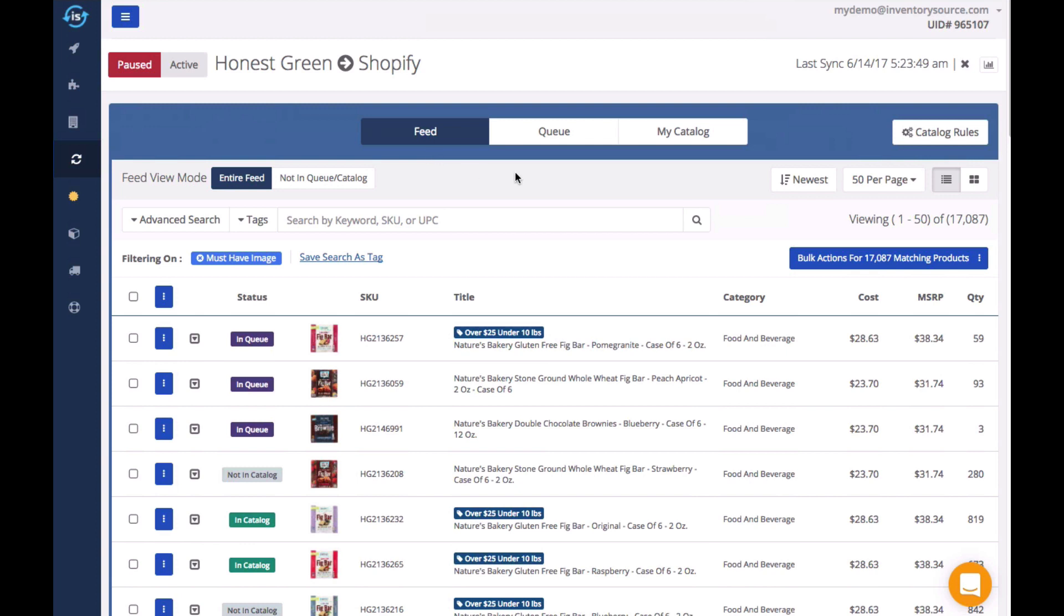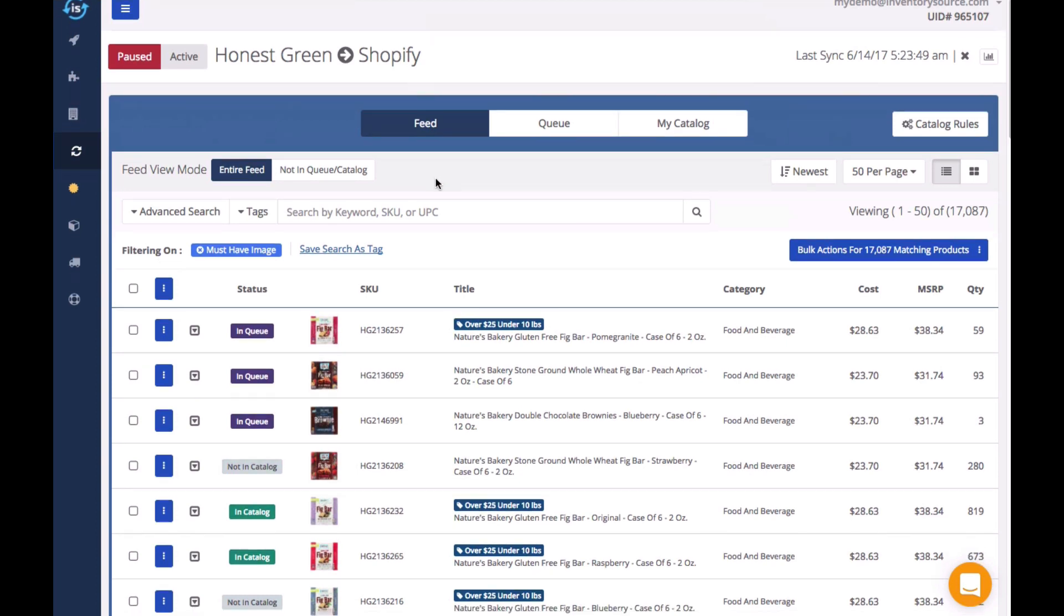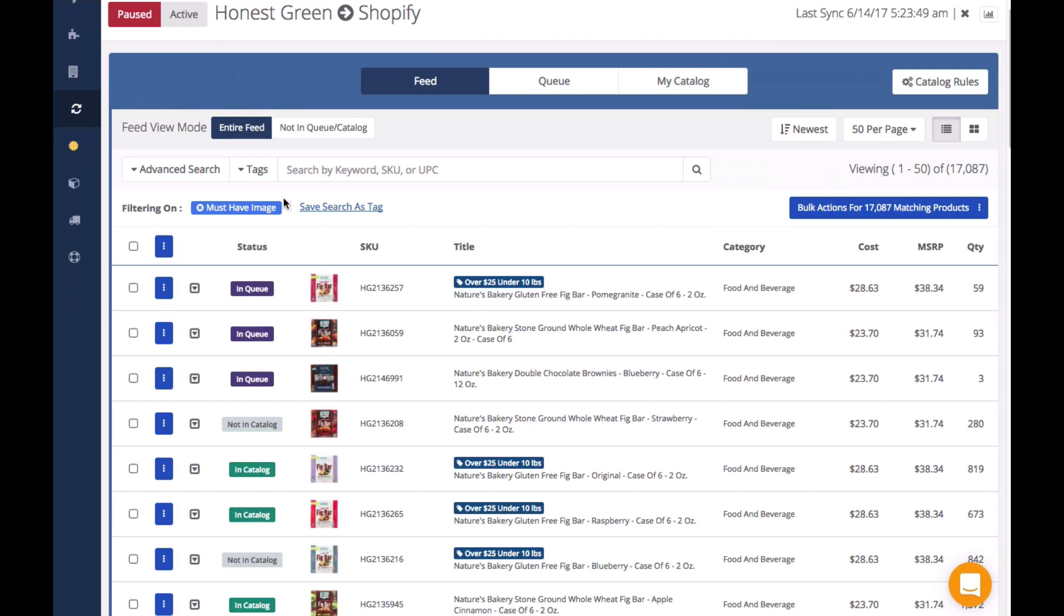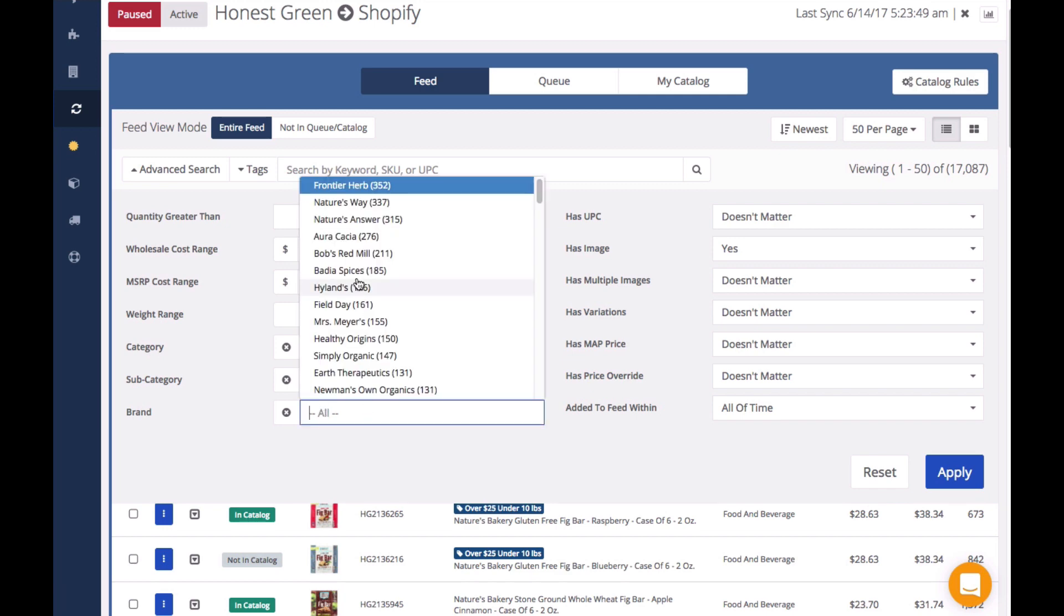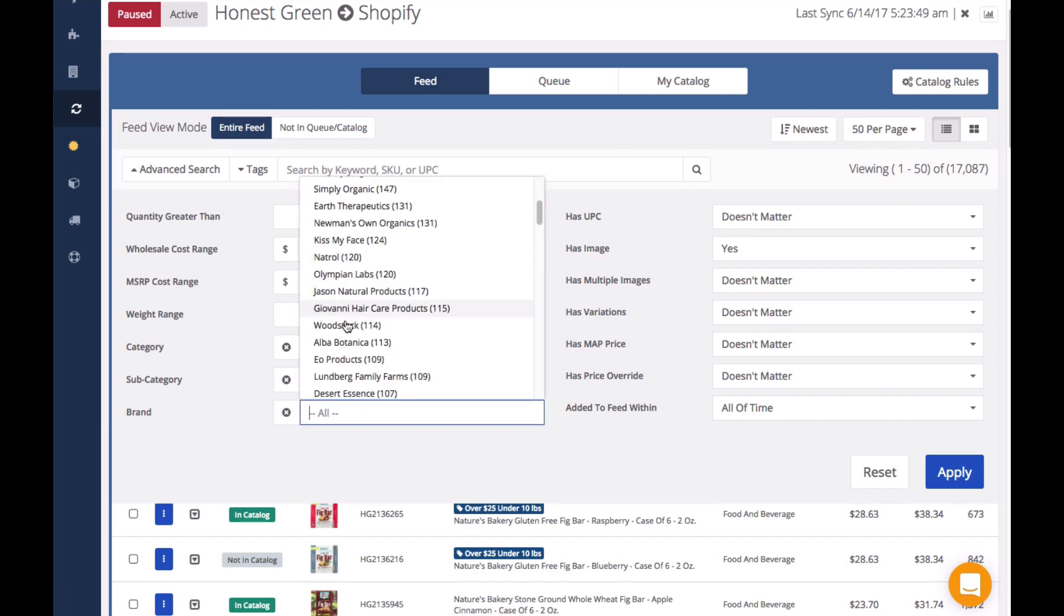The first thing you'll notice is you have three different views. Our current view, the feed view, displays all the products available in your supplier's feed. Here you can search through the products in the feed with powerful search tools to choose which products you want to list on your store.